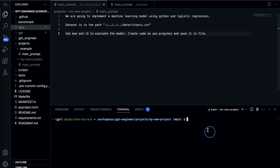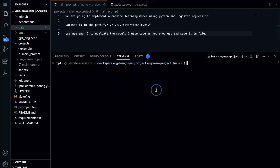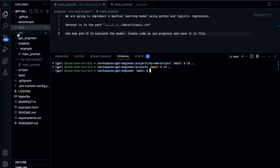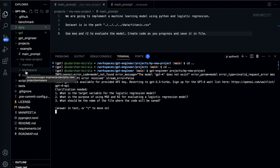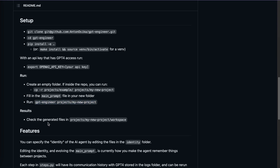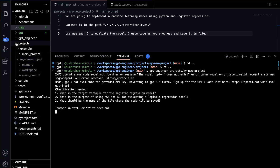One thing to be careful about: you need to be in the root folder, which is gpt-engineer. Then paste and run the run command. As I run it, you can see a folder called 'memory' and 'workspace' being created — the generated files will be stored in workspace, as mentioned in the documentation under projects/my-new-project/workspace. It also confirms here that GPT-4 is not used; I'm using GPT-3.5 Turbo with my API key.